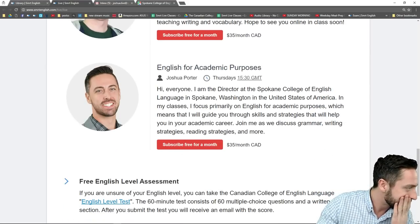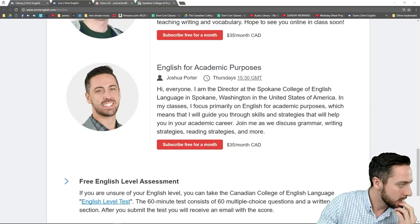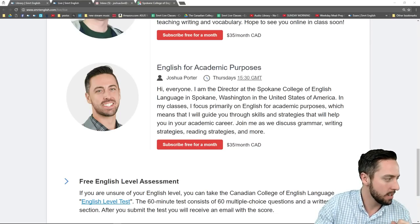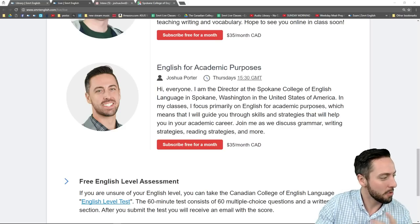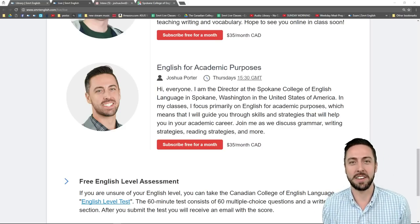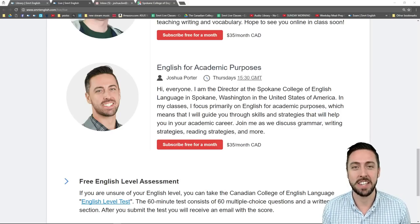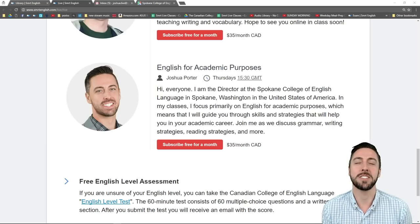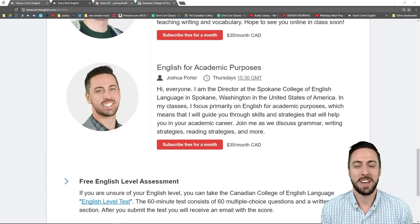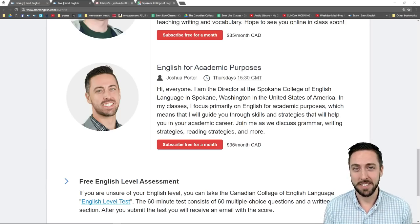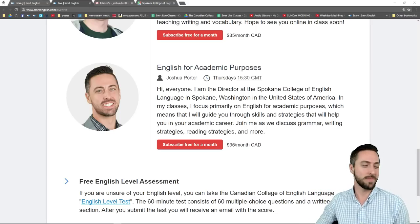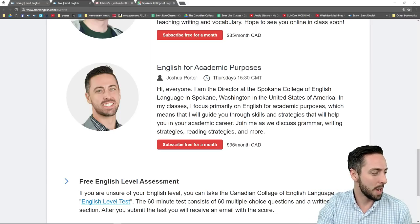And then of course my class — this one — English for Academic Purposes. New York — huge city, amazing city, expensive city. New York is great, but I would never want to live there — it's so crazy expensive. But there's a lot going on. Sarah, good luck on your test tomorrow — thank you for stopping by.